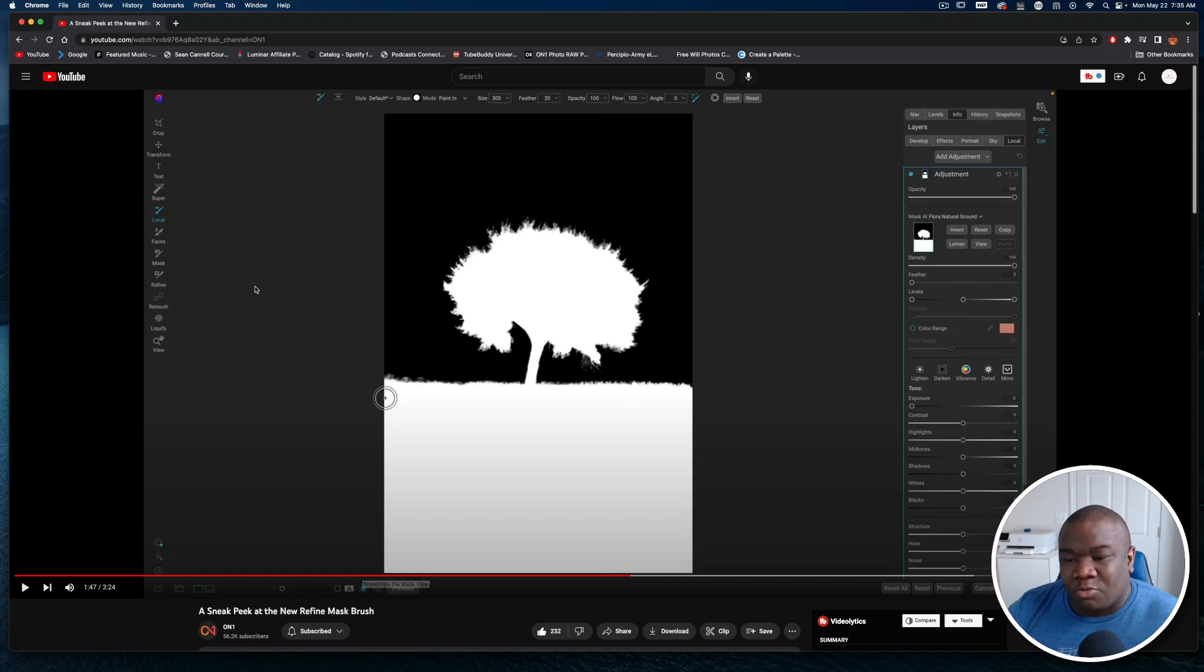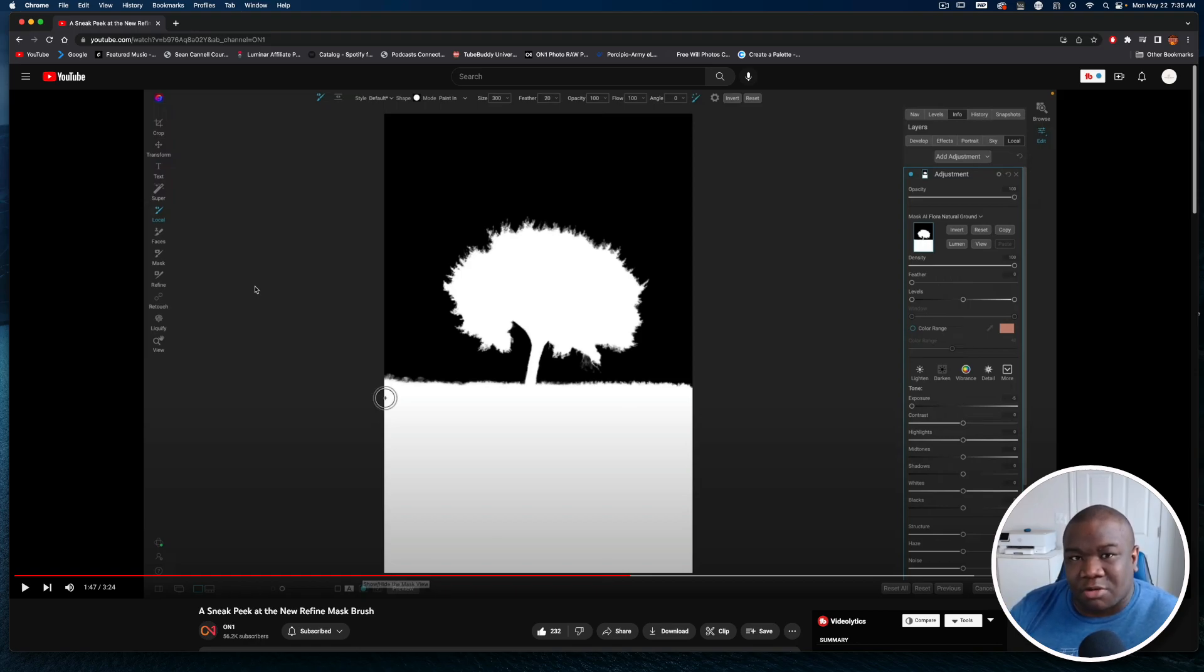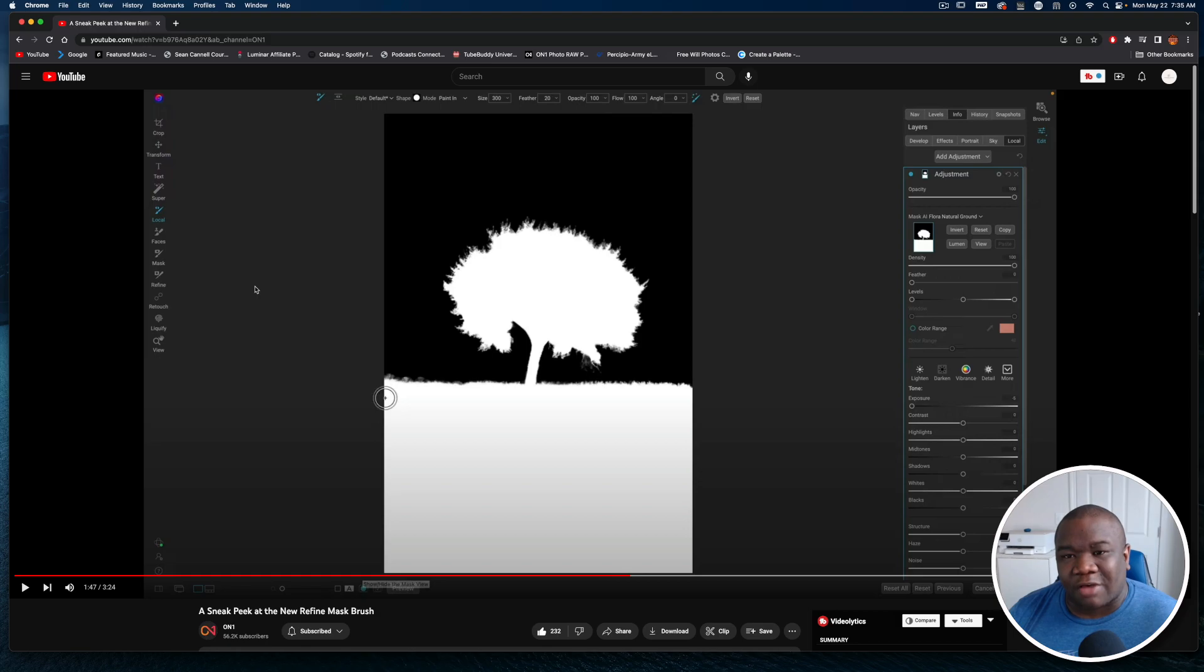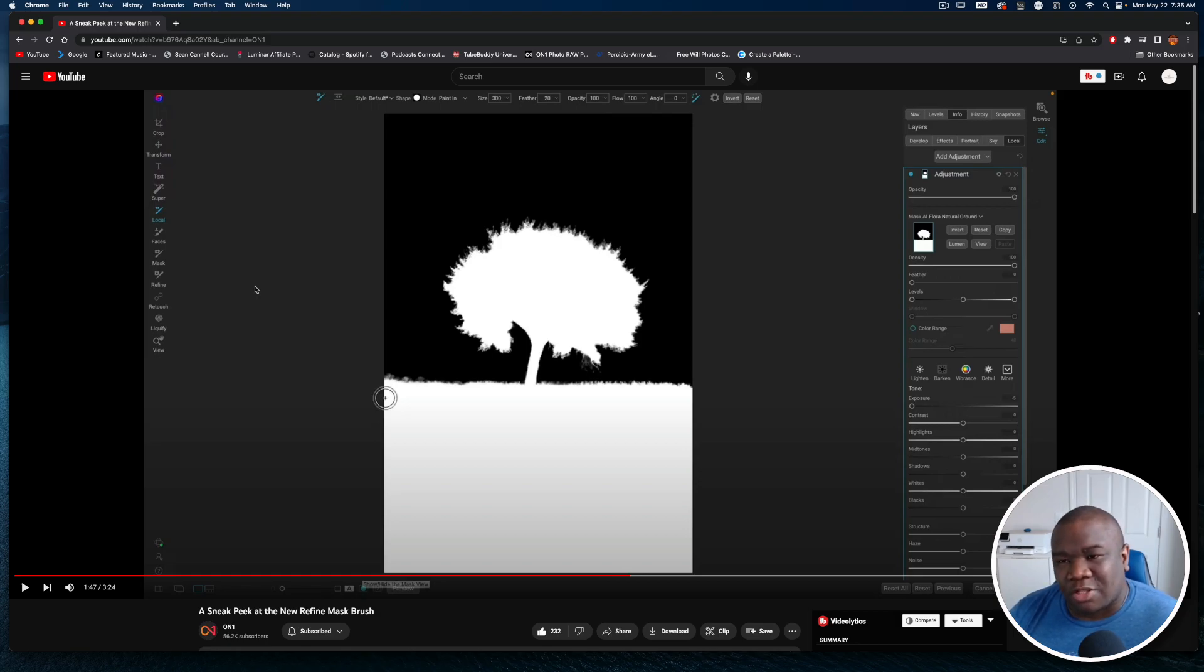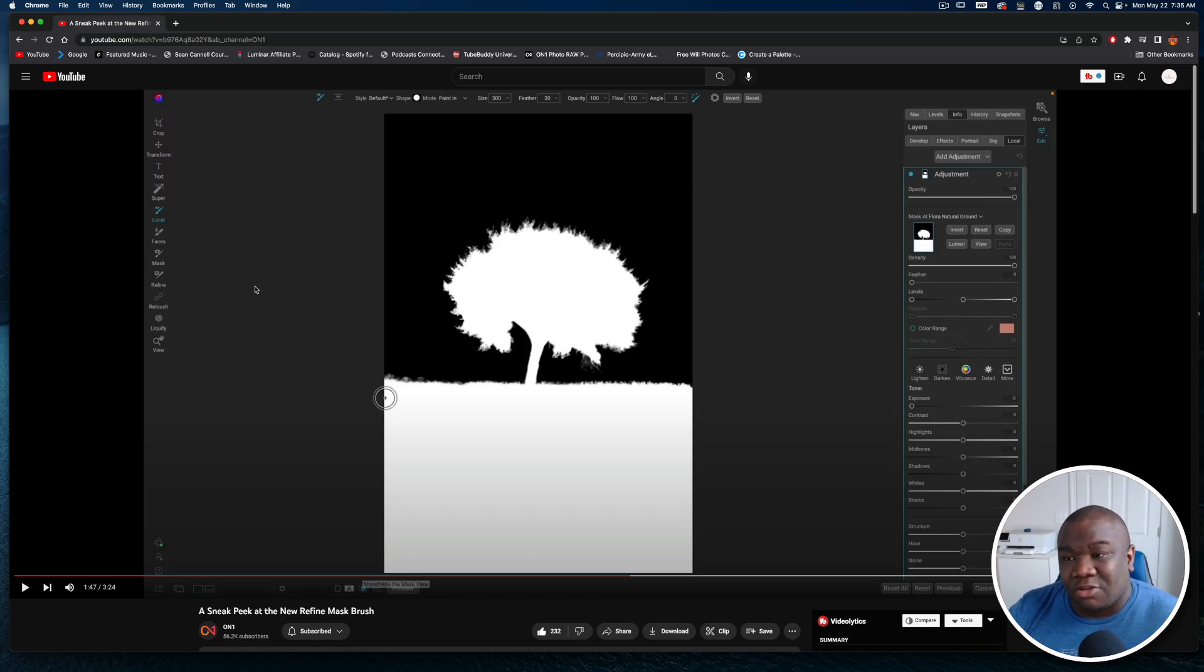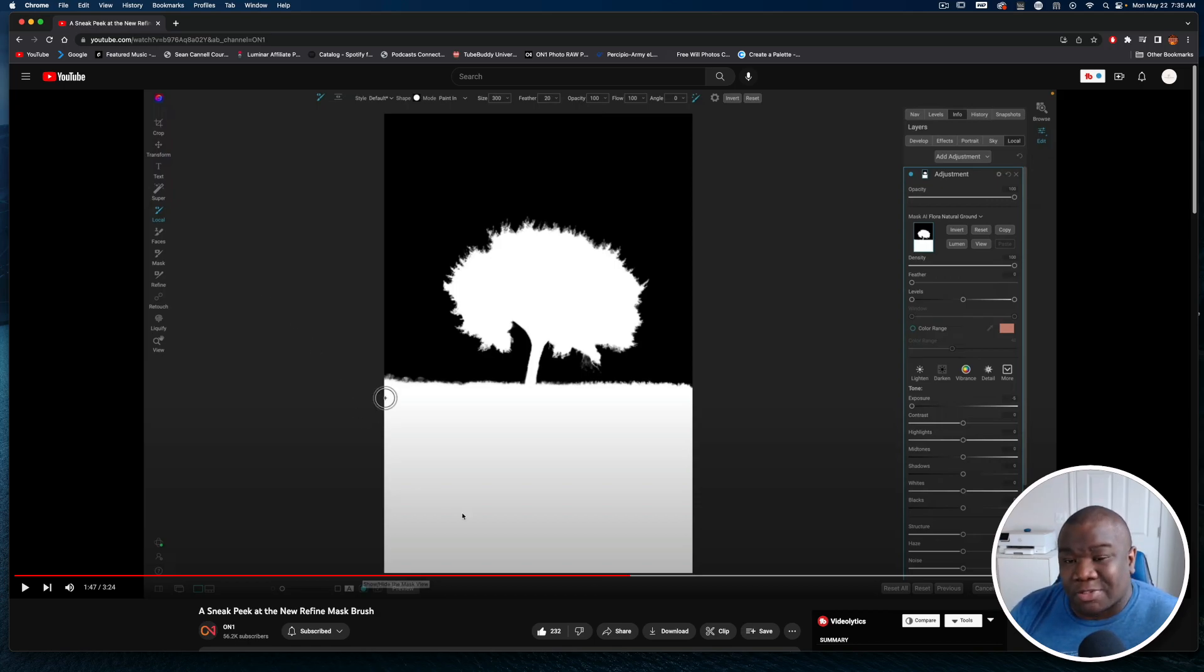One thing that I've learned with OnOne is as they reimagine new things, certain tools start to become outdated. So I have this idea that if these two tools, the encircling tool and this masking brush, work the way that it's being demonstrated and it works consistently, you may not need to use the perfect brush anymore. Time will tell.